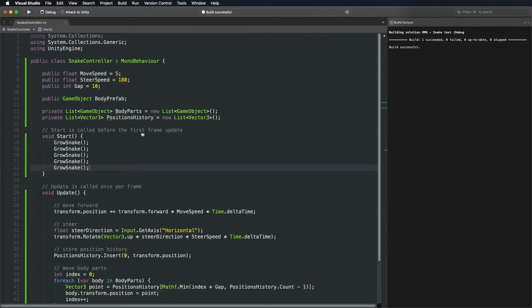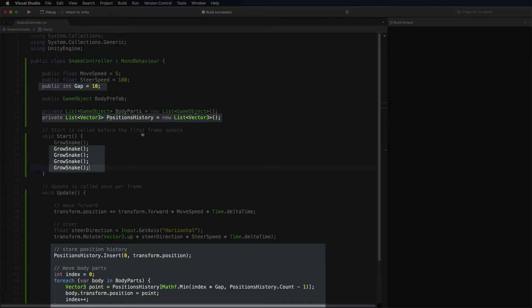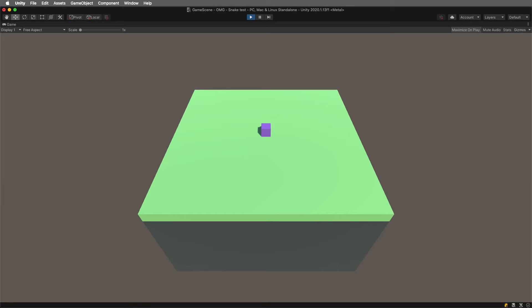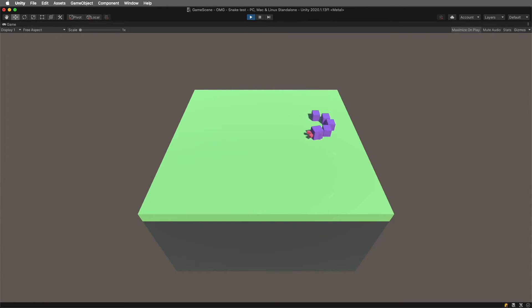Call the grow function a few more times at the start and run the game. Body parts now follow the snake, but they are not rotating and they are not moving smoothly. Let's fix that next.